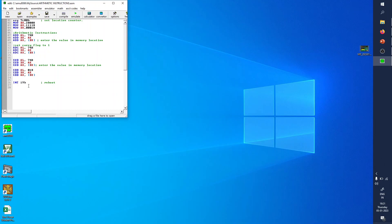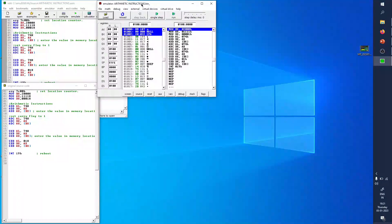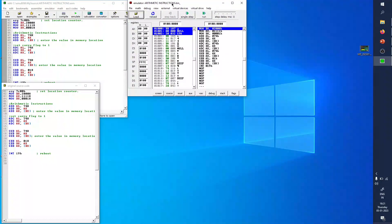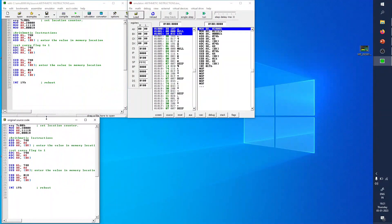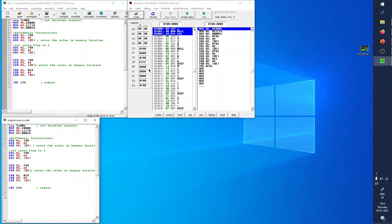After typing the program, click the Emulate button. It will try to emulate. The source code window and the program window are shown in parallel. You can see the register values, and you can execute the program step by step or run it all at once.